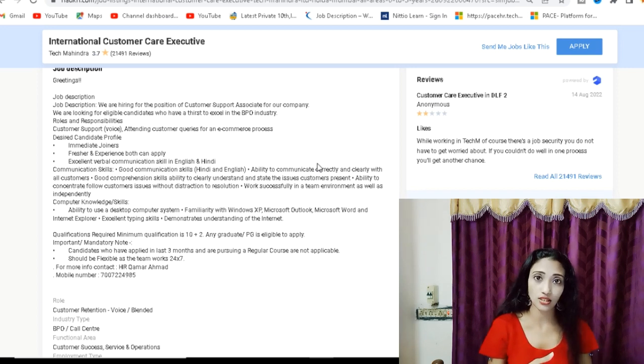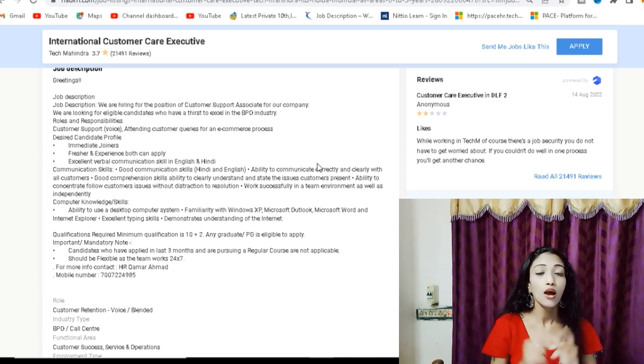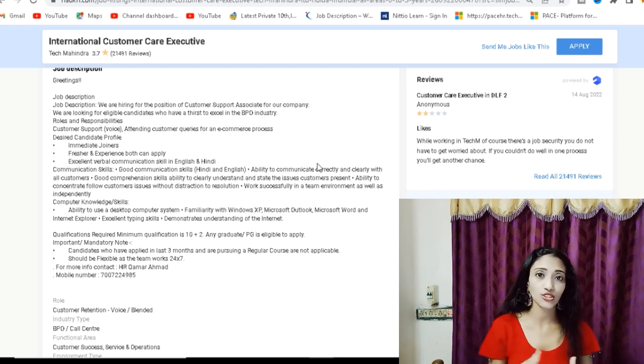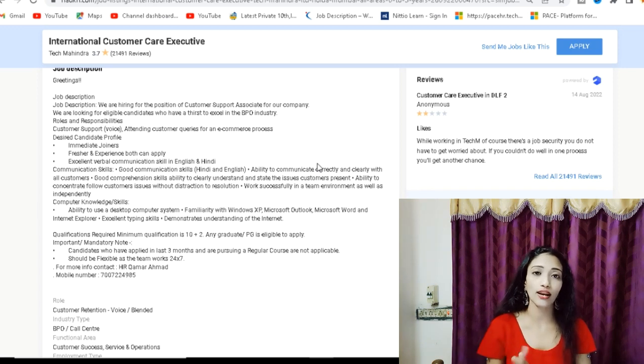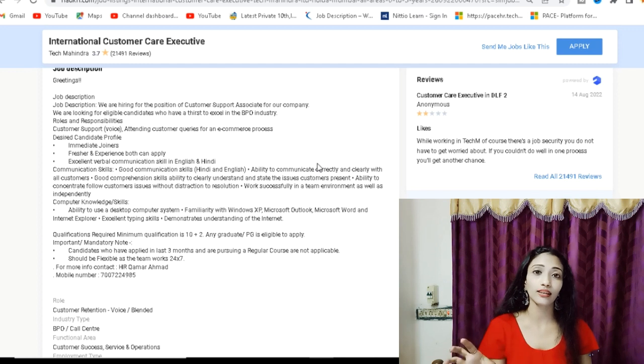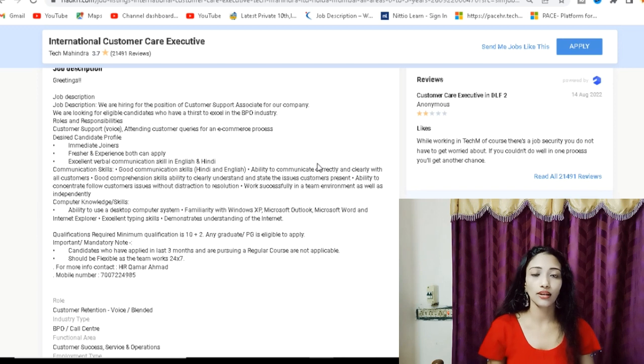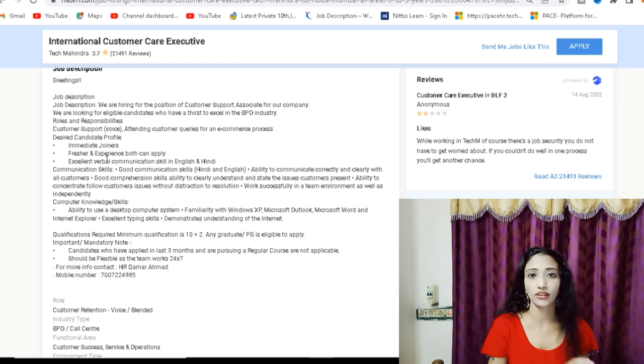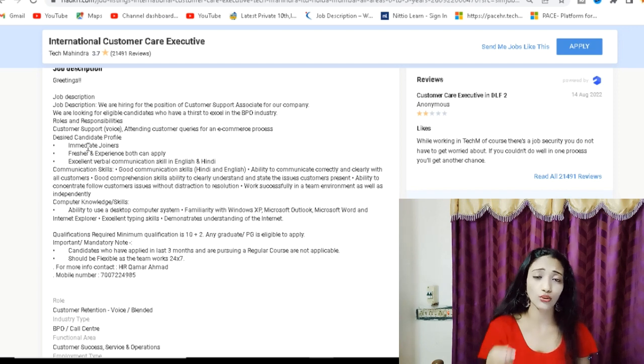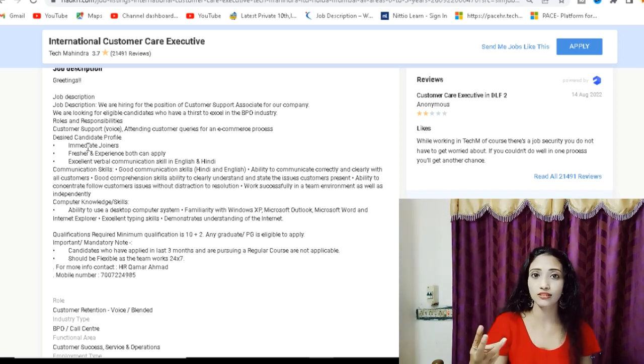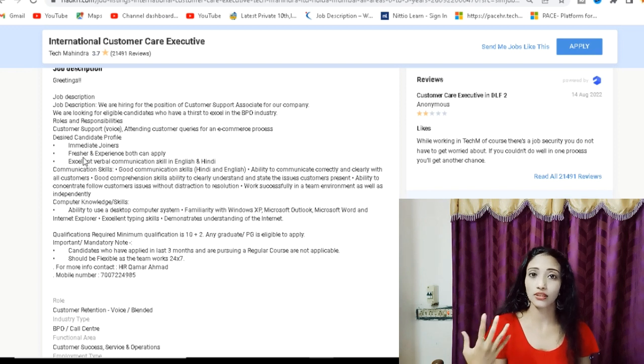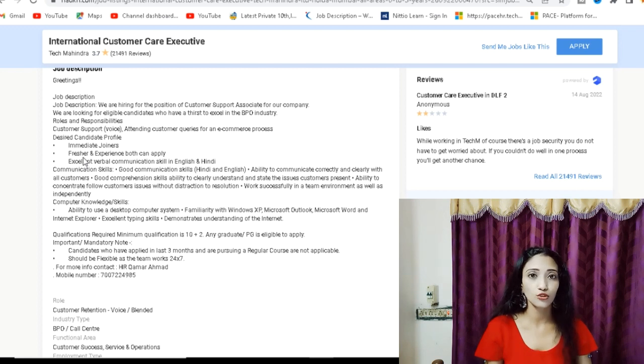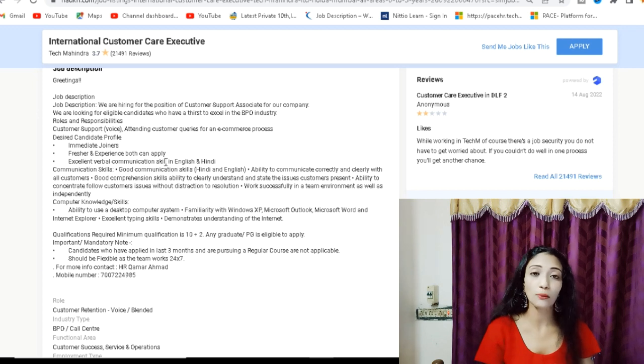You have to interact with the customer. Live call settings. There is voice. Throughout the call, you have to listen to their queries and answer their questions. This is how you have to work for freshers and experience. Immediately joiners can apply.